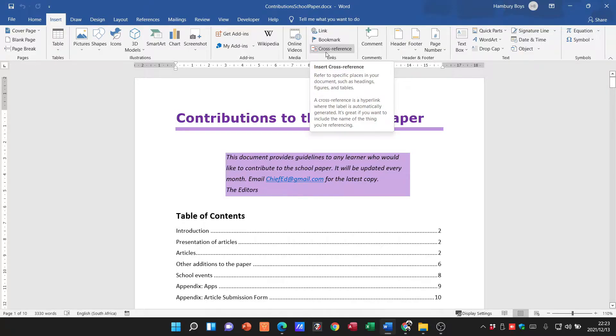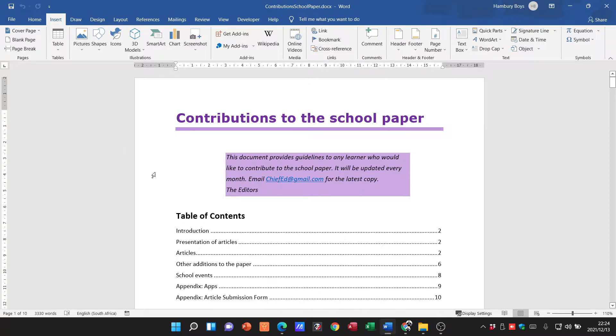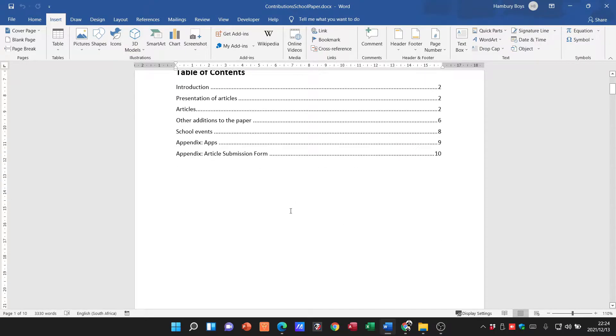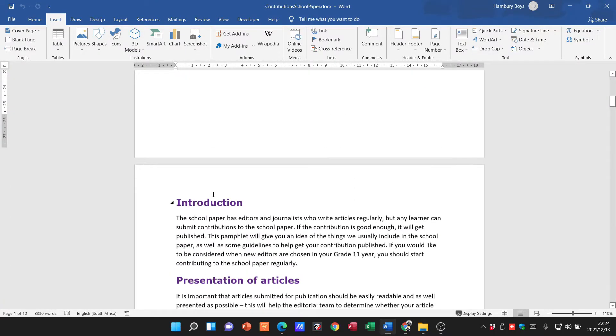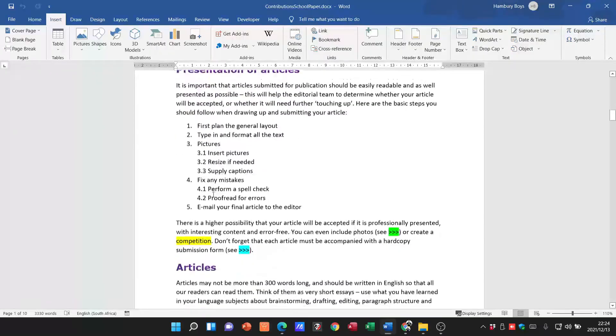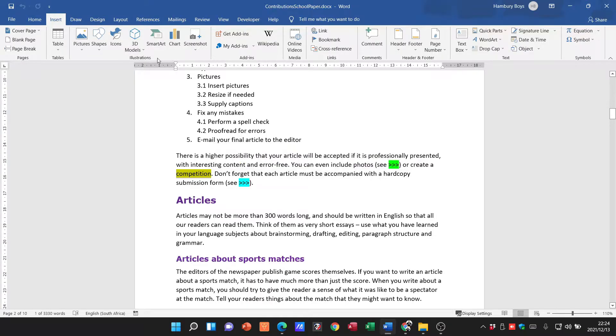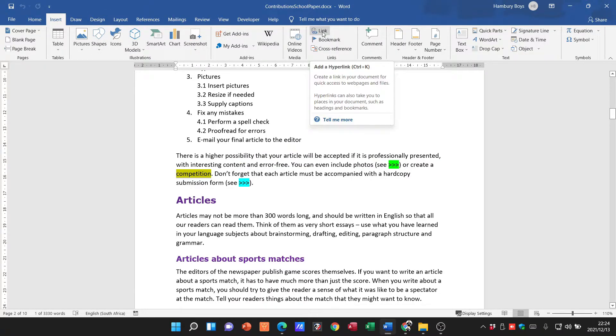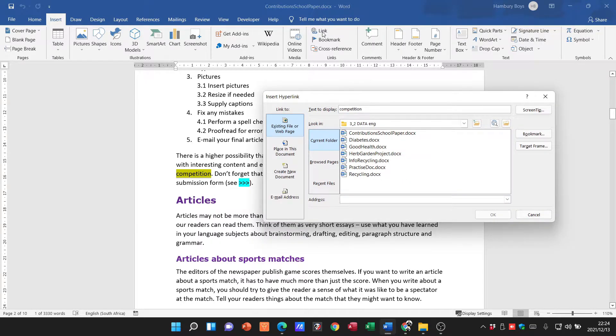Okay, so I'm going to use an example in the textbook so that we can go through this together. You can see I've got the document 'Contribution School Paper' open, and the first thing they want me to do is to create a hyperlink from the word 'competition.' This is found on page number two, so I'm going to go there. Okay, so there's 'competition.' I'm just going to highlight it, go up to the Insert tab, go over to Link or Hyperlink, click on that.